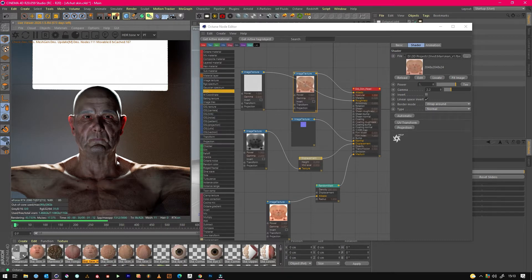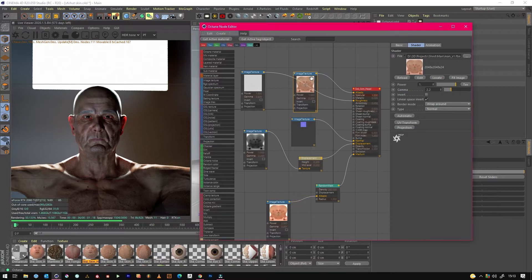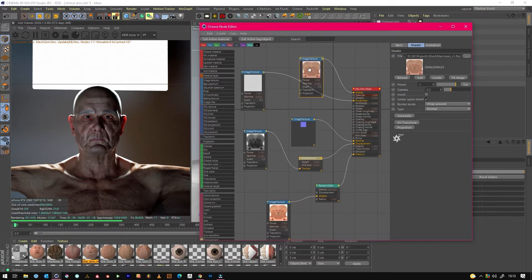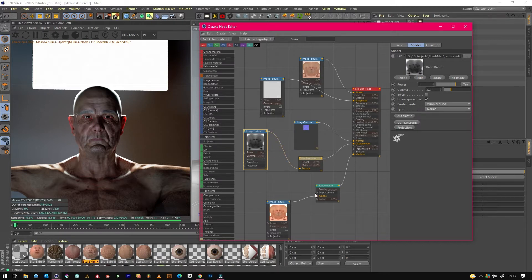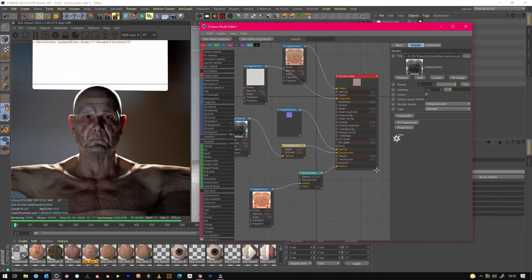We'll start with the subsurface first. To get that you need a really good quality image map in the albedo first, roughness map, normal — I've actually knocked it down a bit because it was a bit too intense — and the displacement if you have one, if you've done any brush work. Then the big things really are...